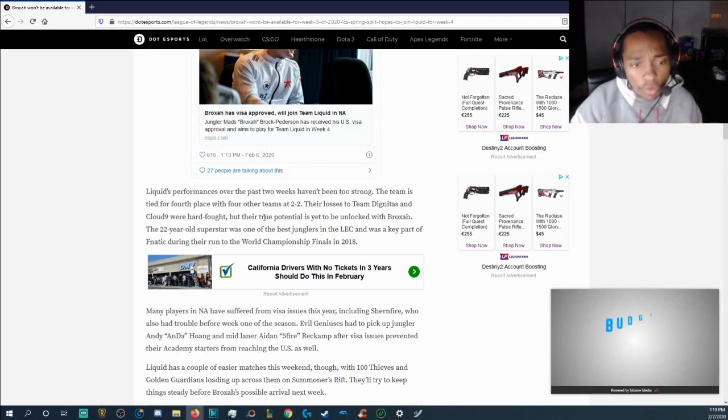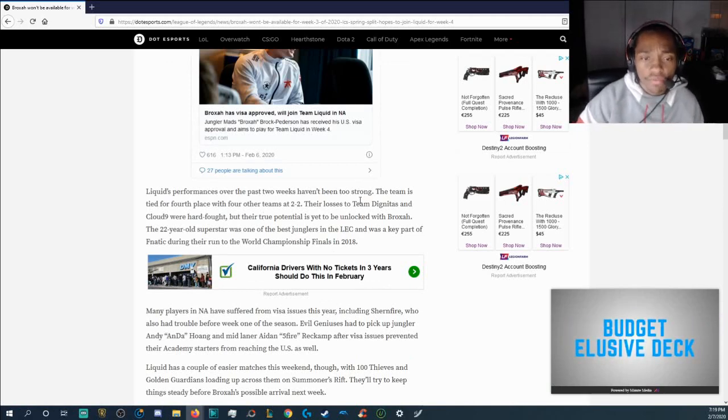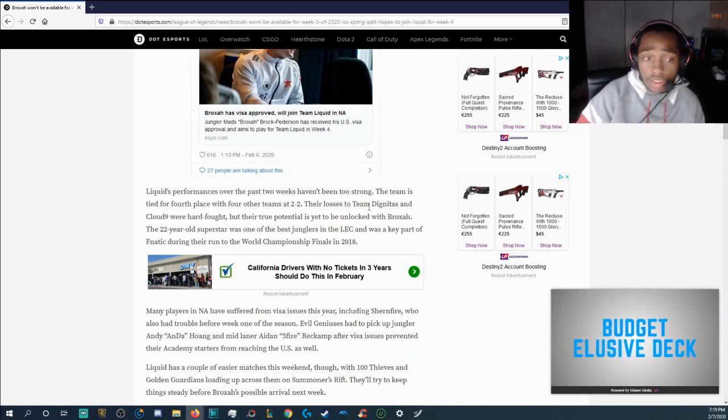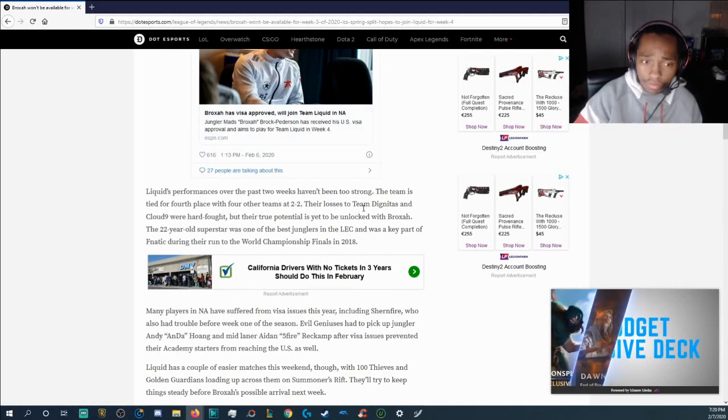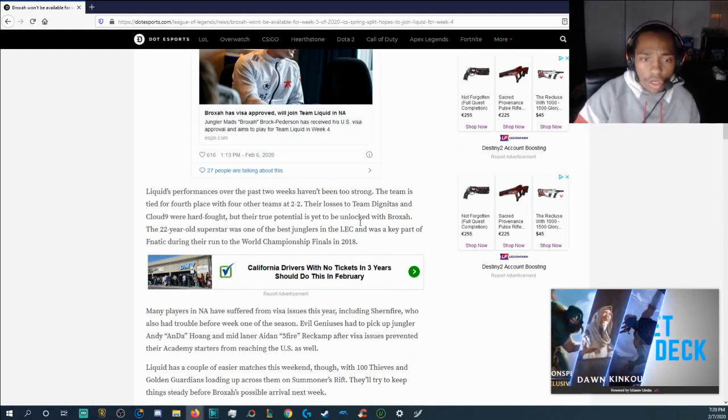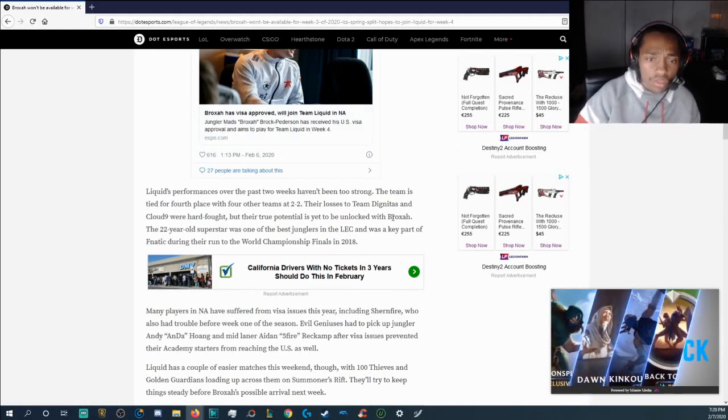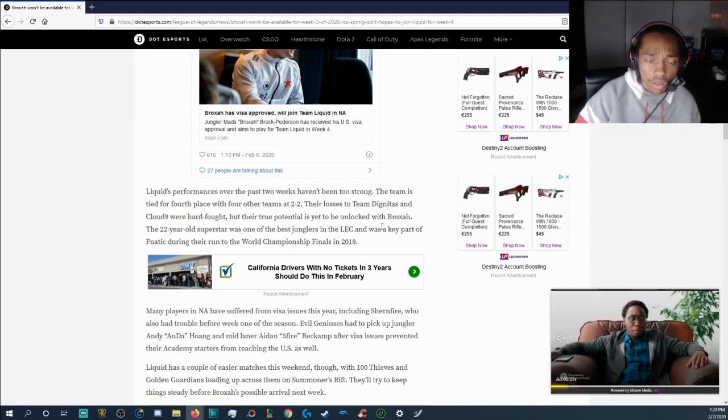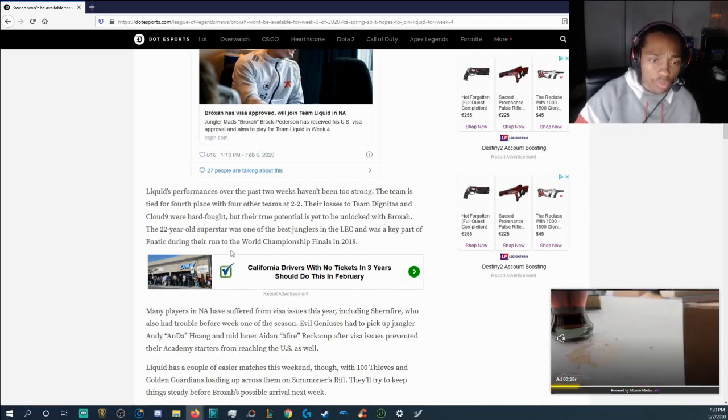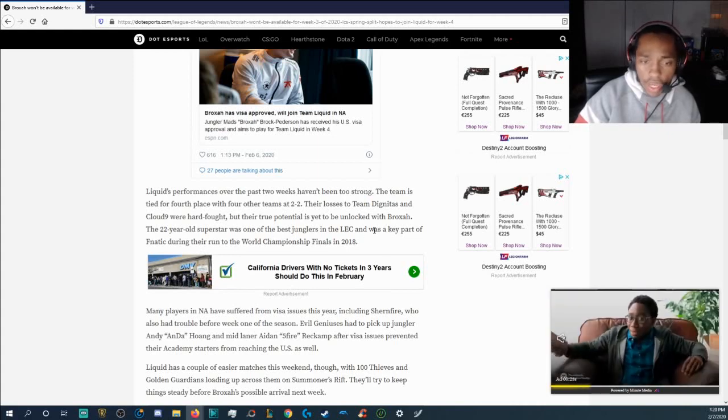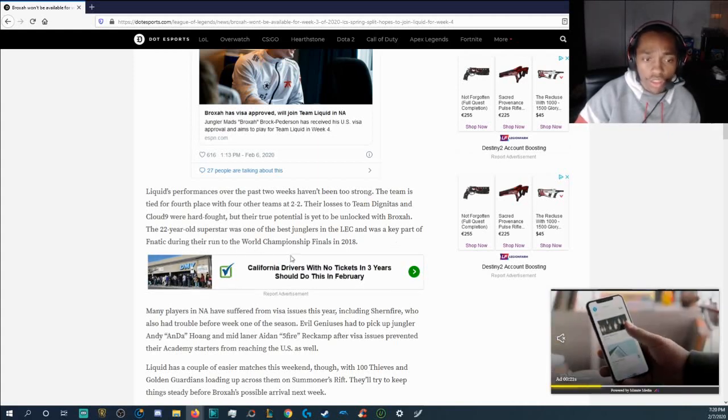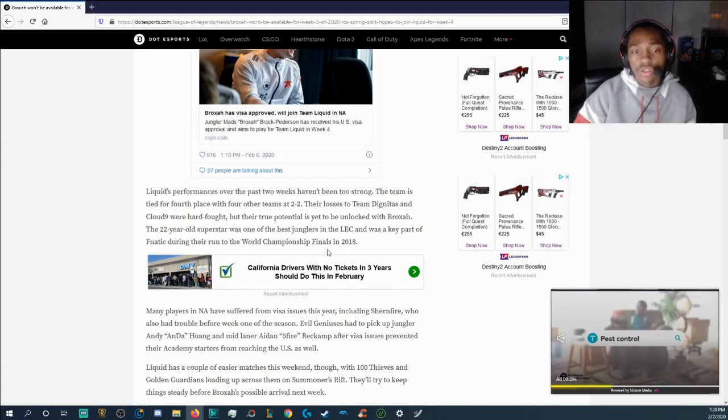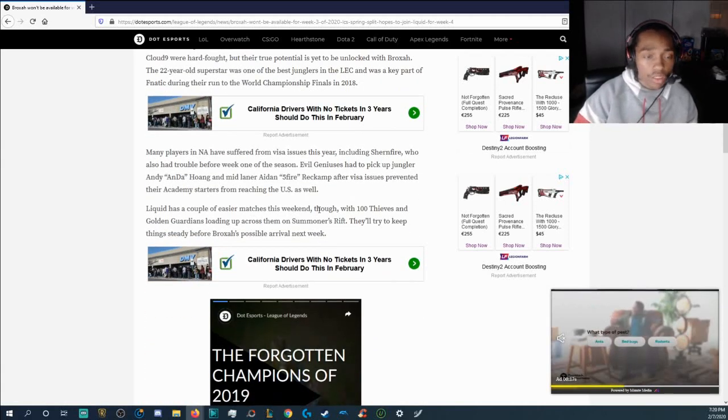Liquid's performances over the past two weeks haven't been too strong. The team is tied for fourth place with four other teams at 2-2. Their losses to Team Dignitas and Cloud9 were hard fought but their true potential is yet to be unlocked with Broxah. The 22-year-old superstar was one of the best junglers in the LEC and was a key part of Fnatic during their run in the 2018 World Championship Finals.